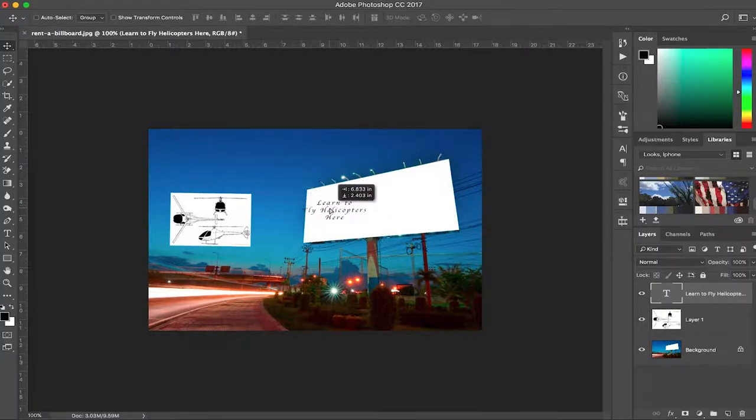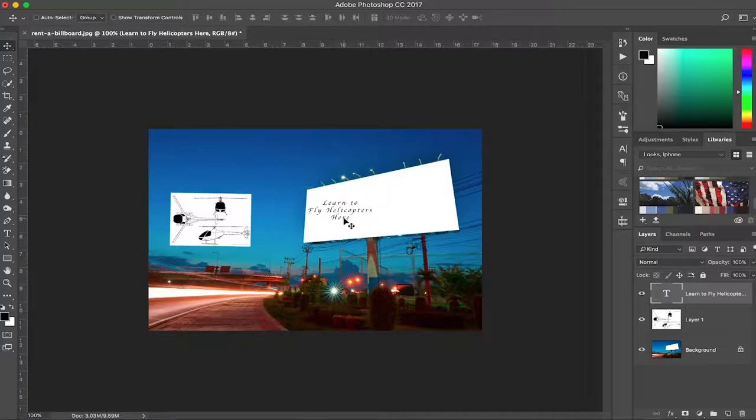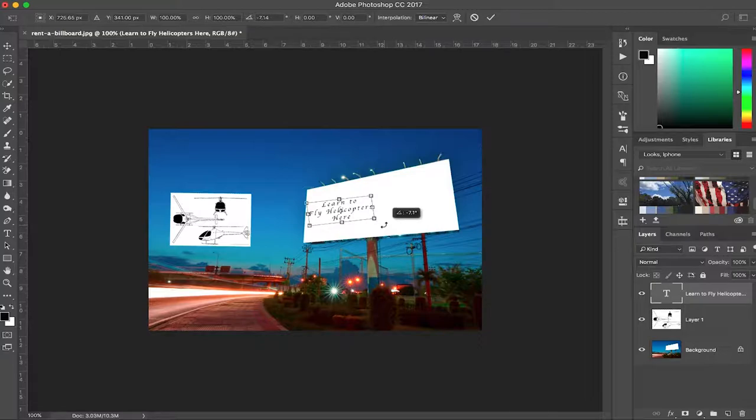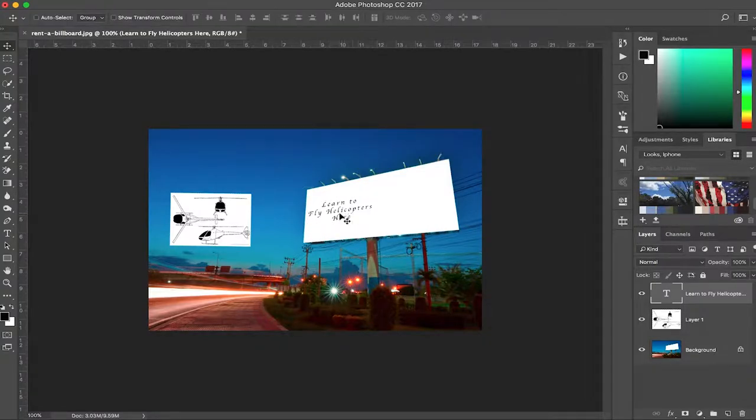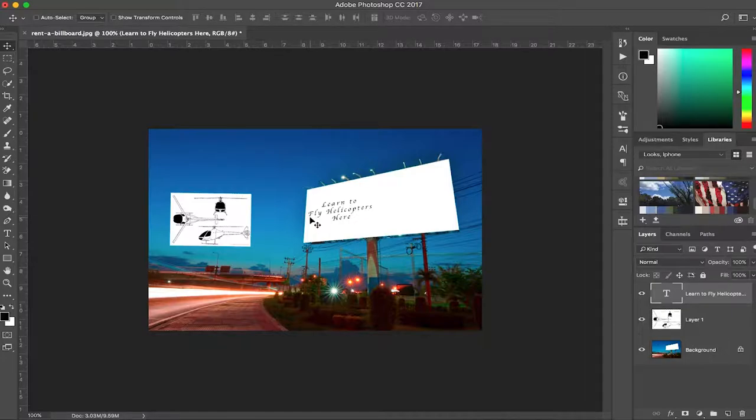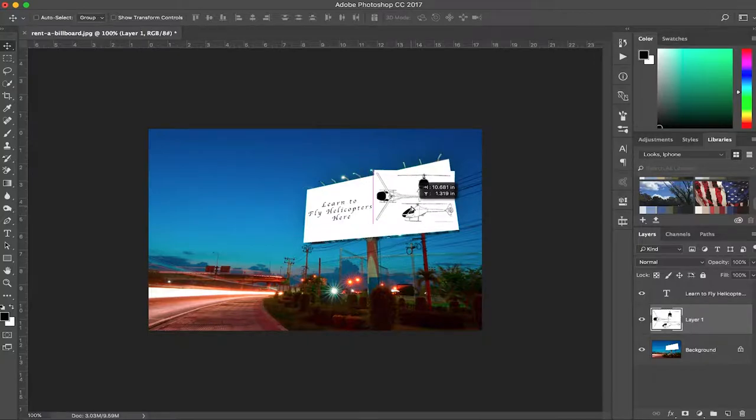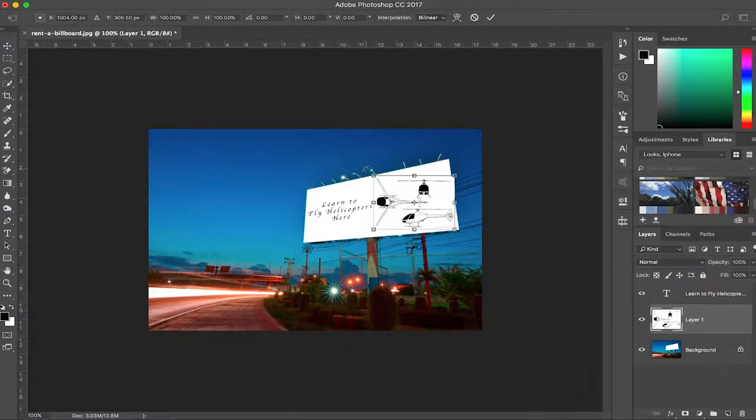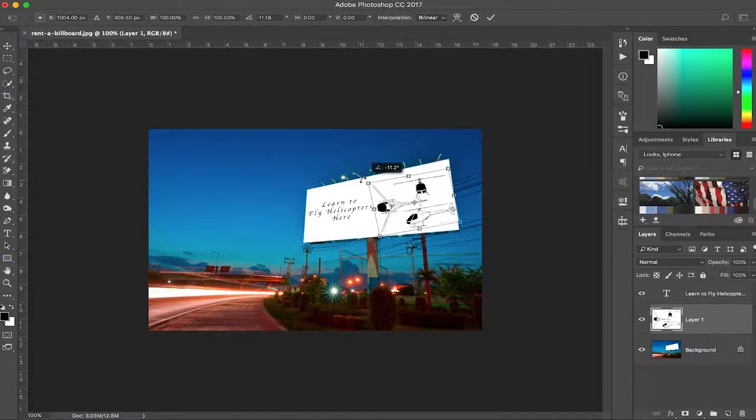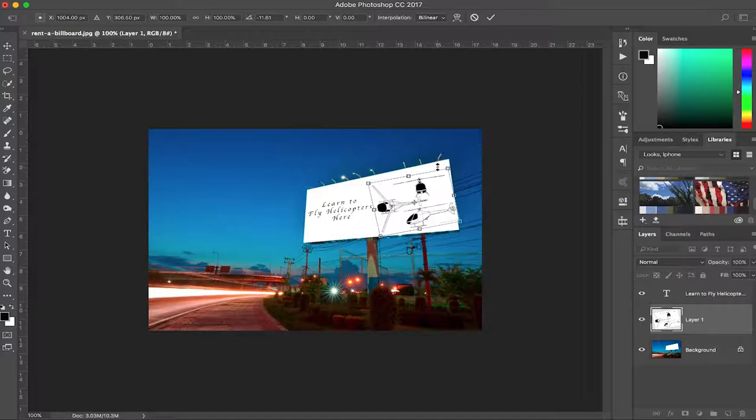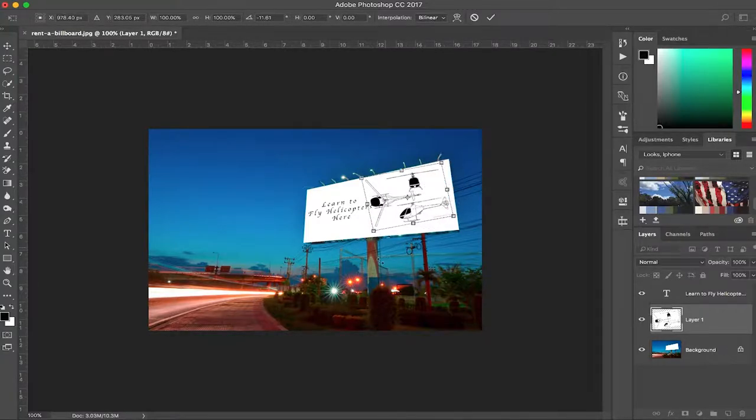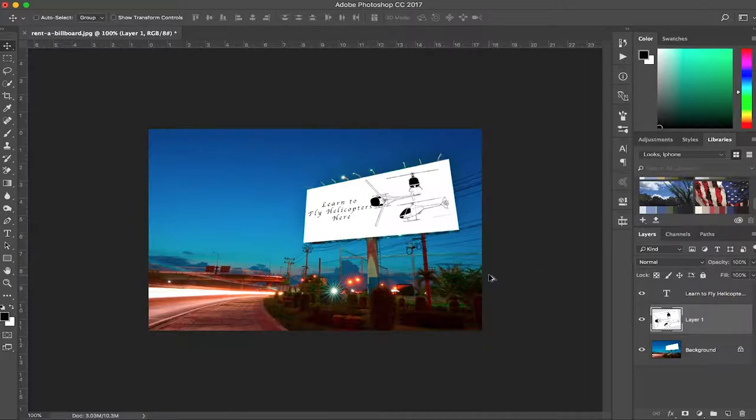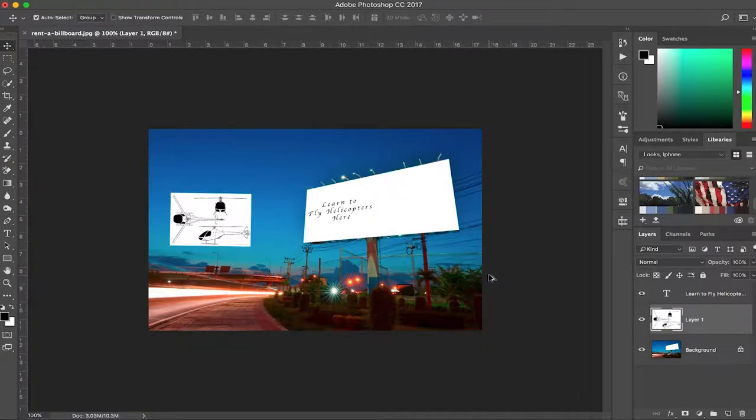So if you just paste the text and command T to transform it and move it around, you can see it looks like it's further back here and more towards you here, so they kind of converge at the front. Same with the picture - if you make the rotor perpendicular to the top of the billboard, everything just looks off. You can see that it does not look very great. There's something very weird with the perspective here. So I'm just gonna undo this.